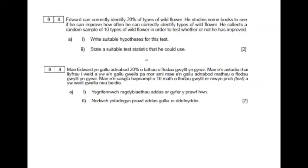Question 4. Edward can correctly identify 20% of types of wildflowers. He studies some books to see if he can improve how often he can correctly identify types of wildflowers. He collects a random sample of 10 types of wildflowers in order to test whether or not he has improved.